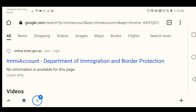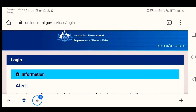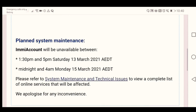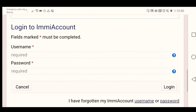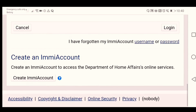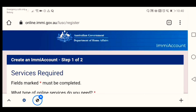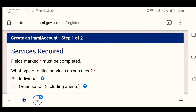Just click this one, and then we need to create an IMMI account — just click 'Create IMMI account'.